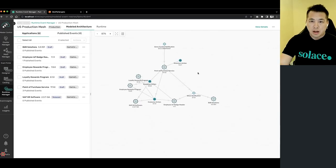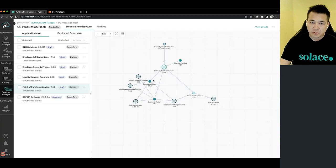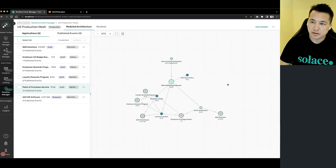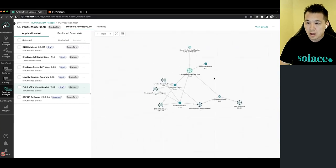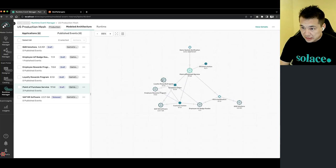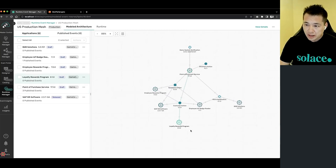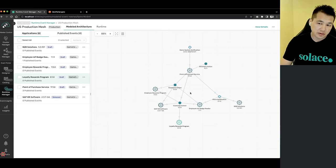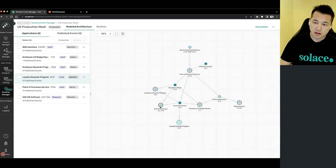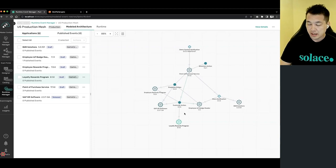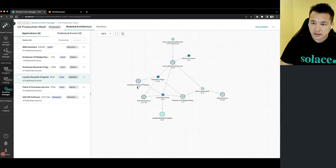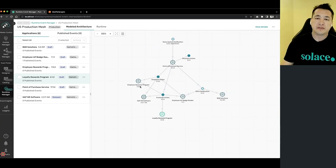If I jump over to the Runtime Manager, we can now visualize my mesh in graphical format. All the apps and events on the graph are listed on the left. As I select things in the graph it selects them in the list. We have all the contextual menus, the ability to pan around and zoom in and out. Here's my loyalty rewards program app that I added. The dotted lines represent different lifecycle states — apps with dotted lines are still in draft state, while solid colors represent released items — and we have the names and versions of each of these items in our EDA.